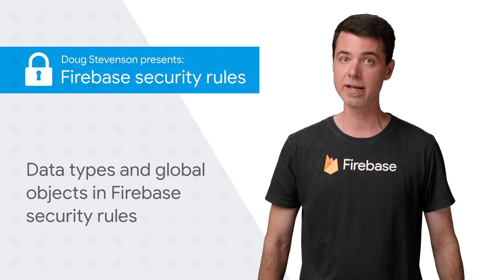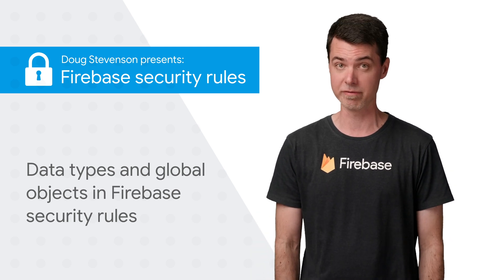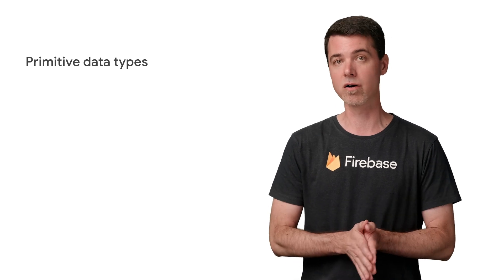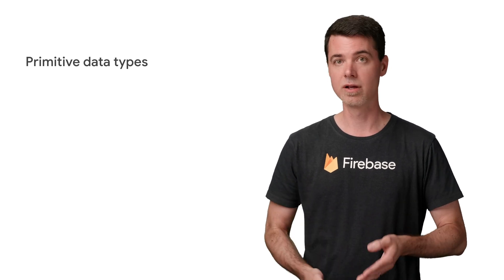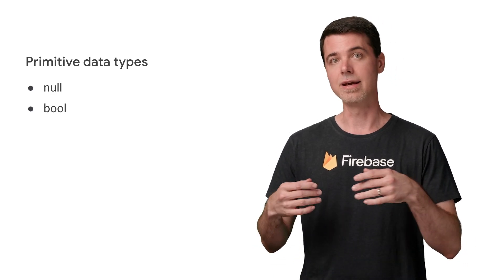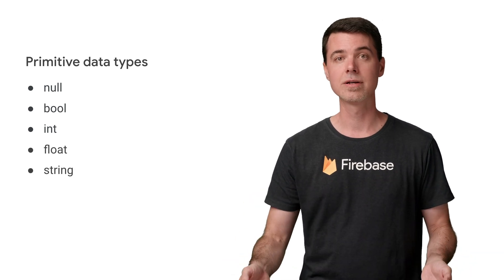So let's jump right in and take a look at the list of primitive types. There's a bunch of things you're probably already familiar with: nulls, booleans, integers, floating point numbers, and strings.